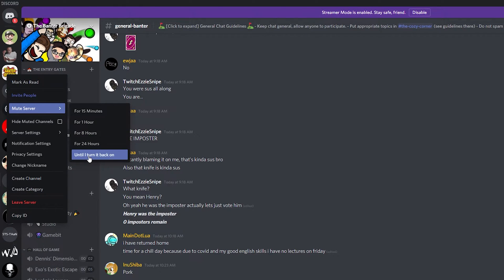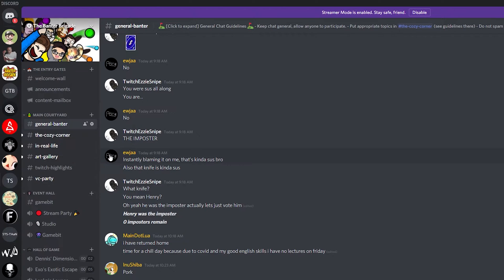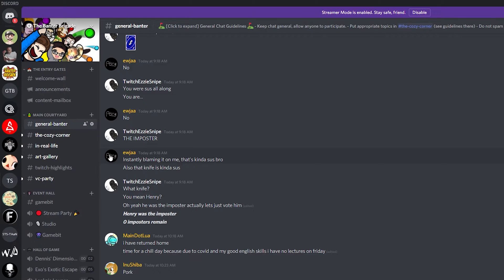So in this case for today's video what I'm going to be doing is setting until I turn it back on and that means this server is muted and we will no longer get notifications for messages being sent in this server until I turn this back on.